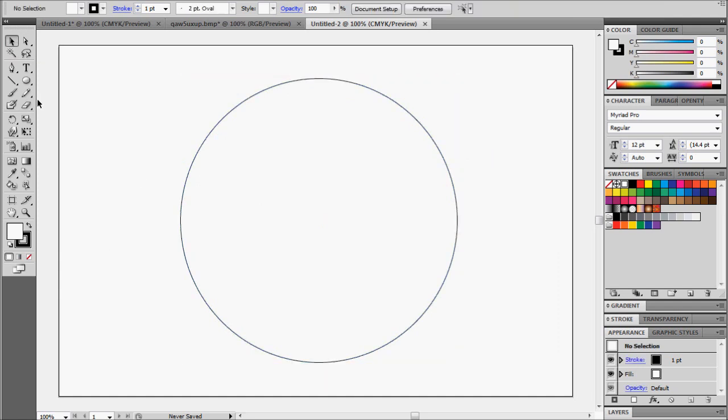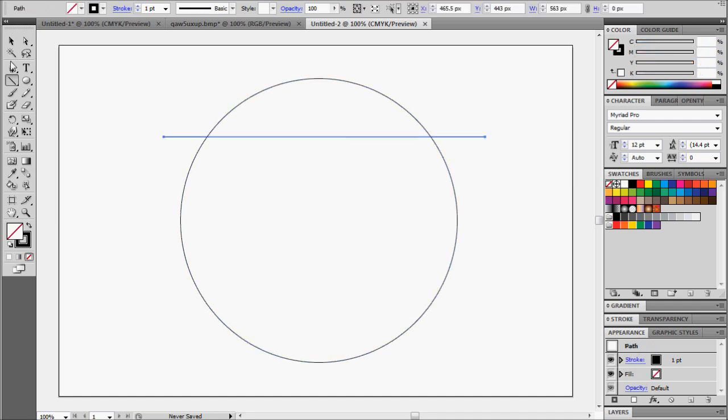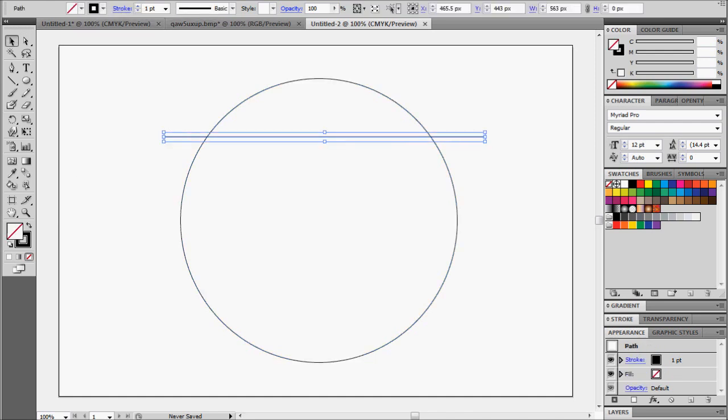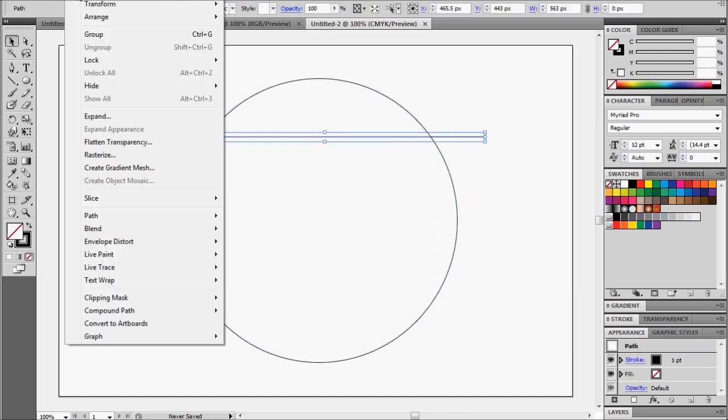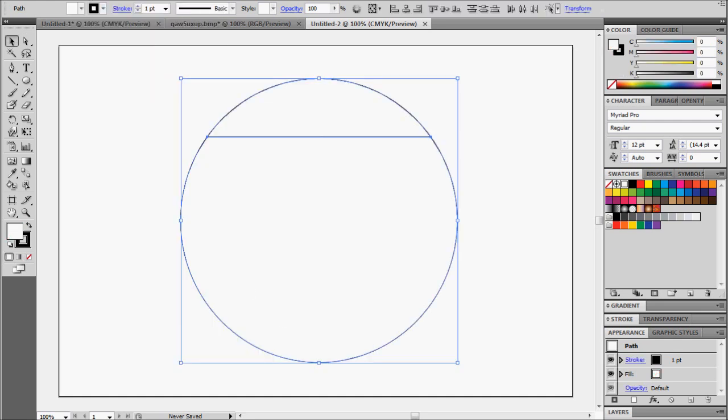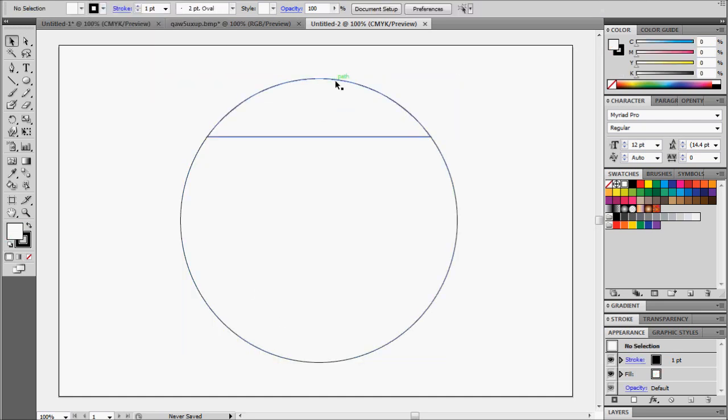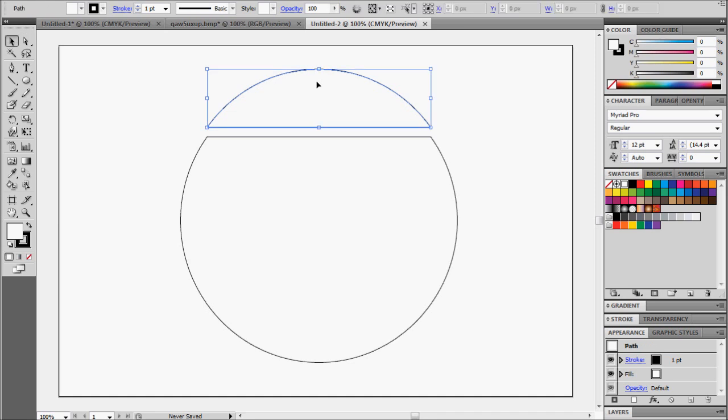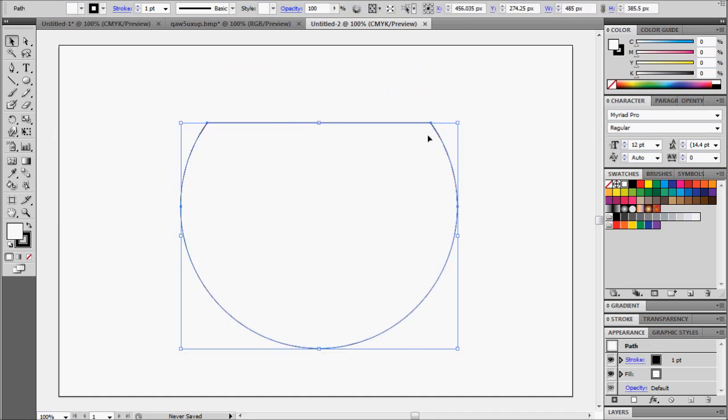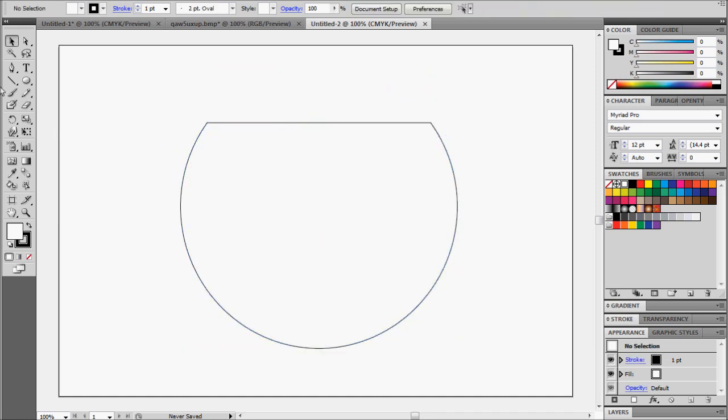Alright, now what we're going to do is draw a line about a quarter of the way down. And we're going to cut this in half here. So let's select just the line, and then we'll go up to Object, Path, and divide objects below. Alright, now we've chopped that in half. We'll take that out and we're going to delete the top part. Center that. There we go.